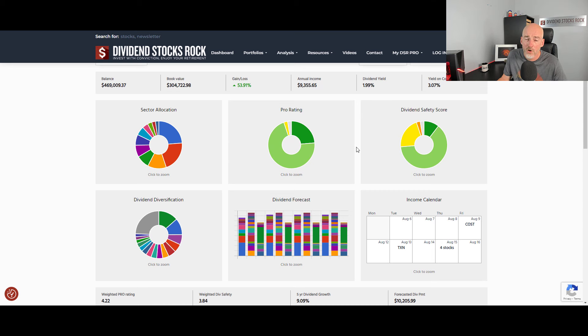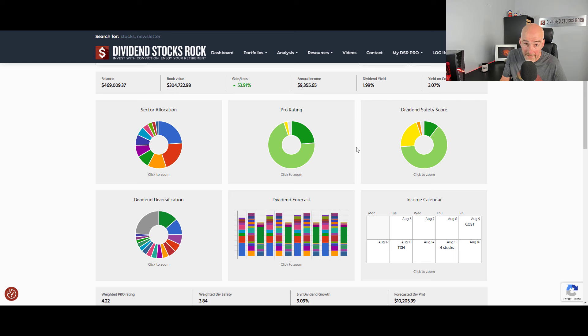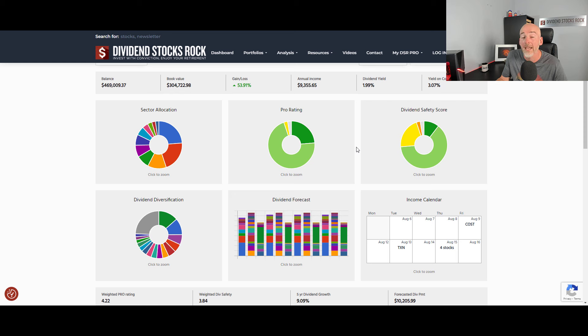So I hope that you have enjoyed this video and see how you can actually manage your risk exposure by A, looking at your asset allocation, B, your sector allocation, C, your stock allocation. And finally, you can look at your dividend diversification.